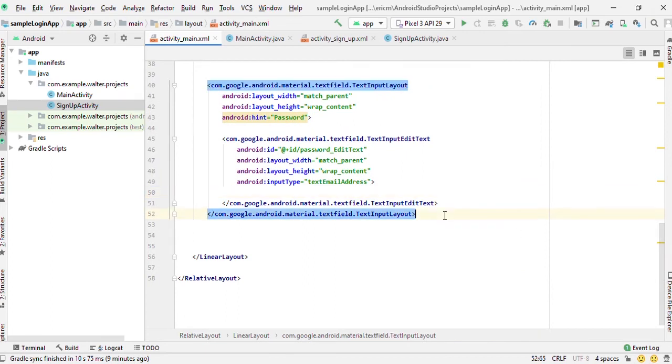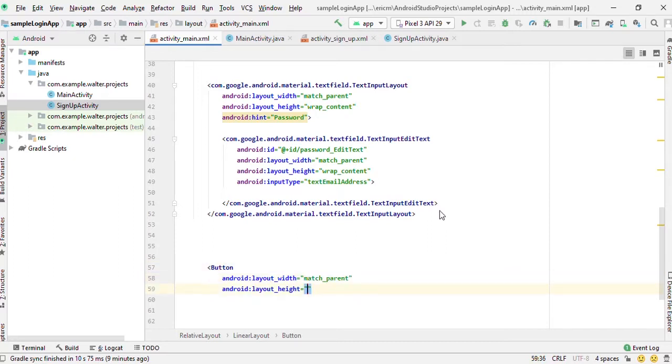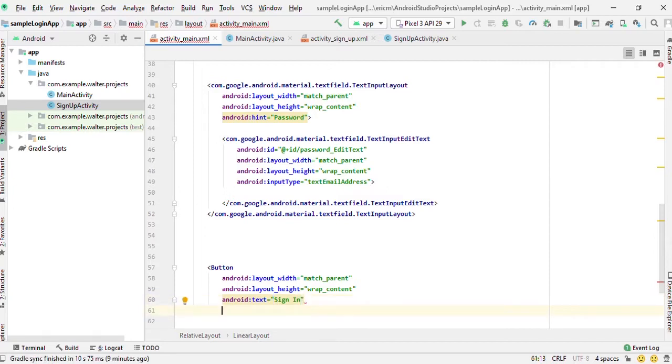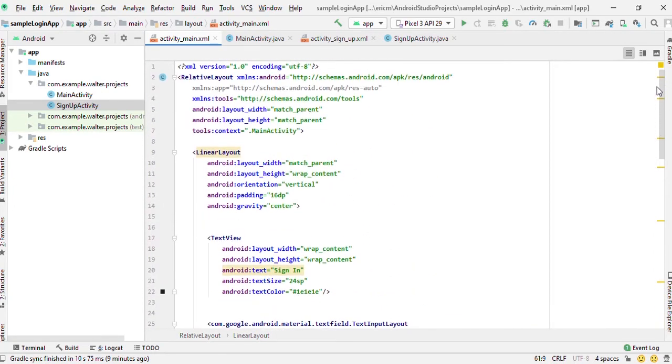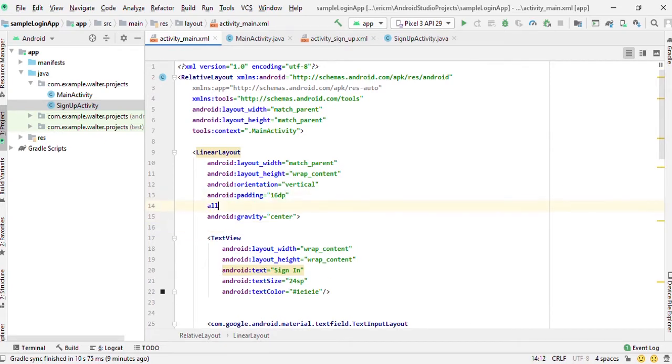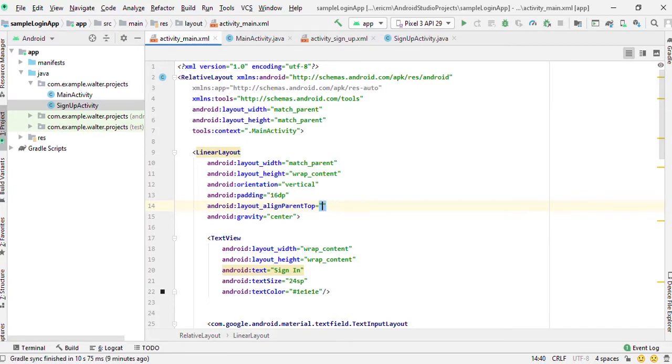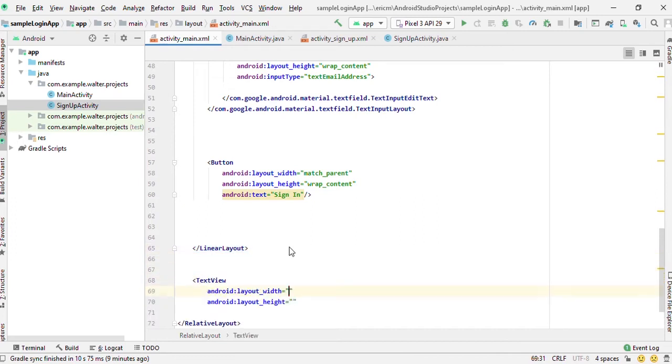The next thing that we had following in the user interface was a button, match parent wrap content, and its text was 'Sign In'. All this inside the relative layout was supposed to be at the top so we align this to top of the relative layout.